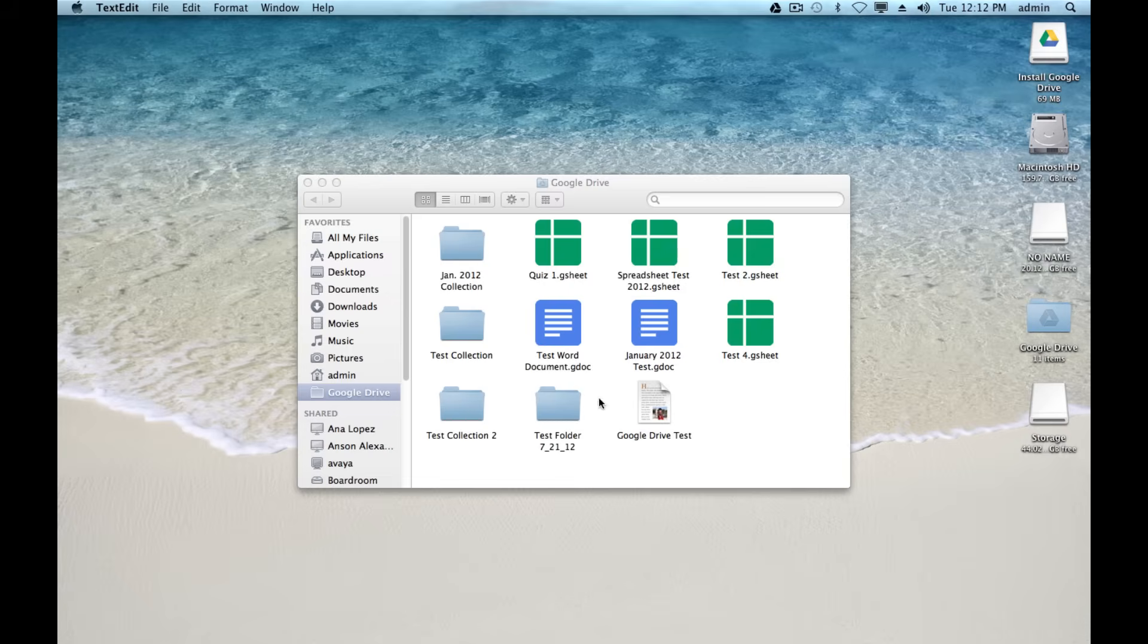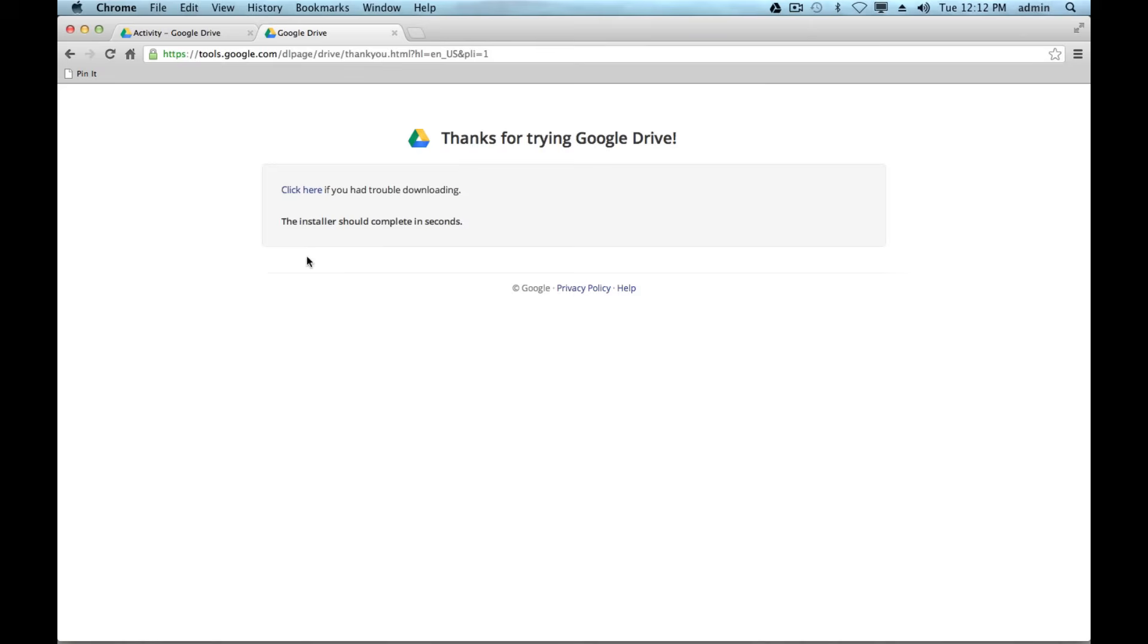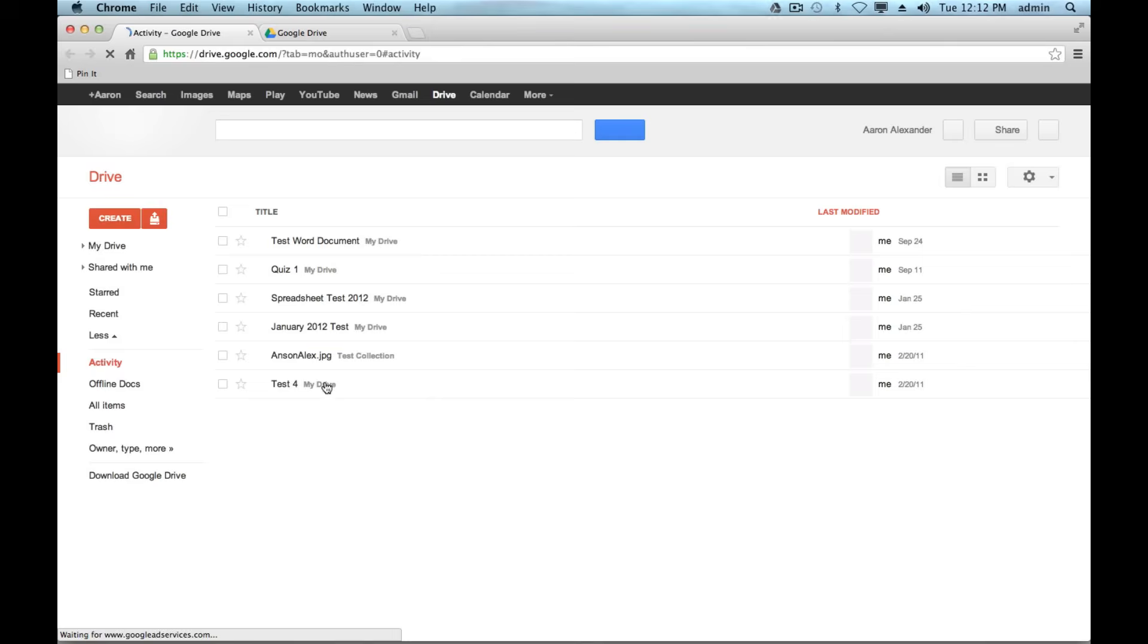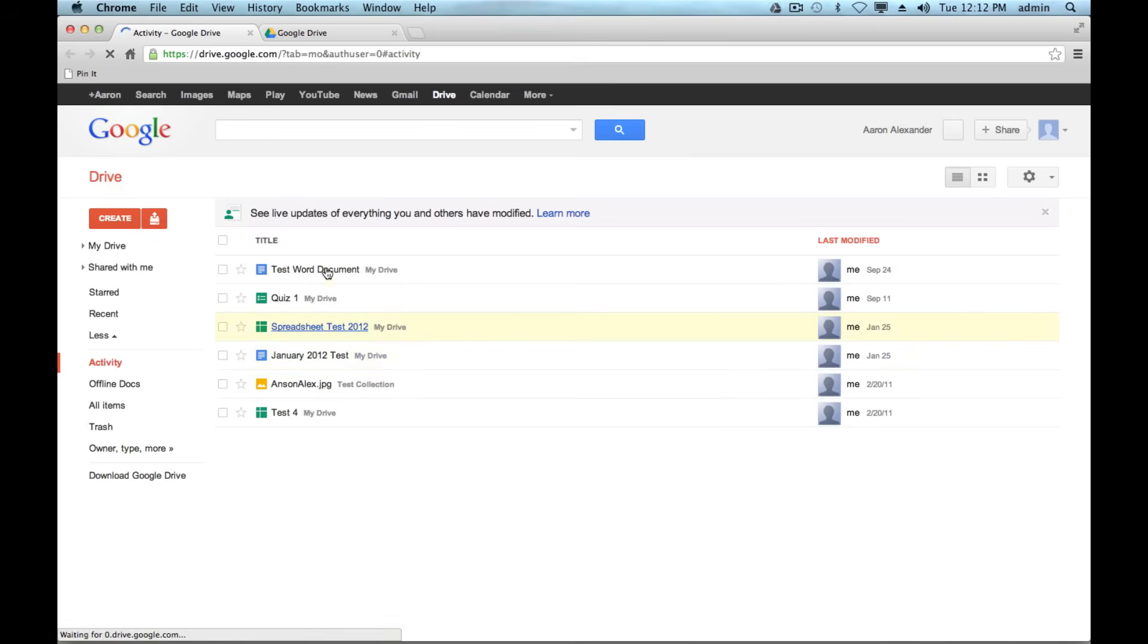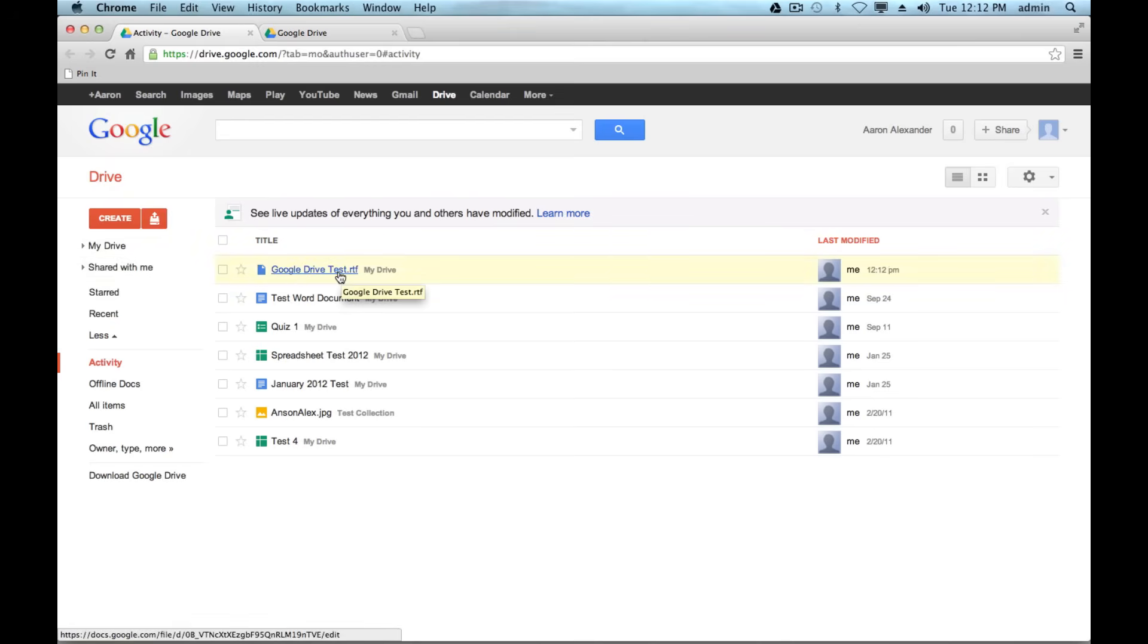Close it out. You can see now it's in my Google Drive folder. Depending on if my files have already synced, this file should show up in my Google Docs account within the next two or three minutes here. Hopefully it will show up. Boom, as I'm speaking about it, there it is. Google Drive Test. It's a rich text file.